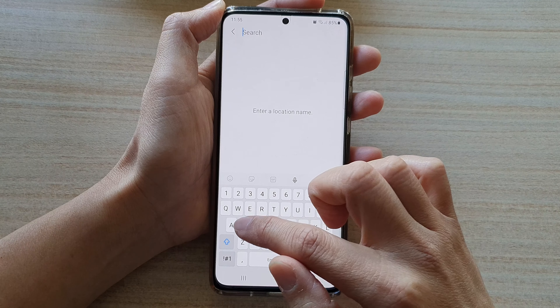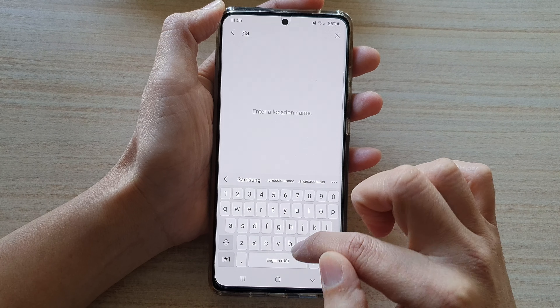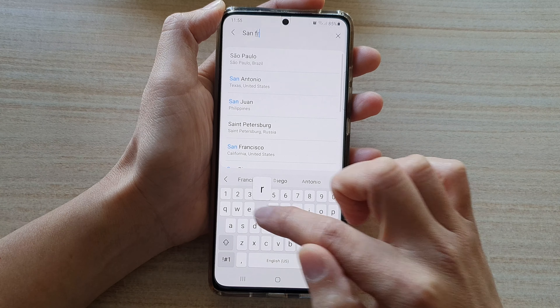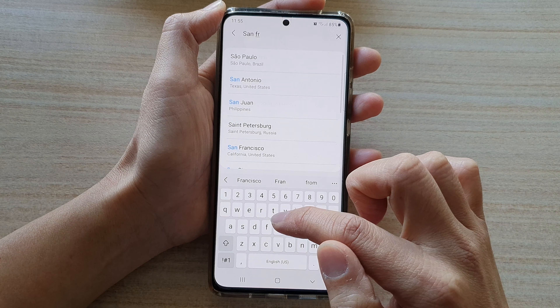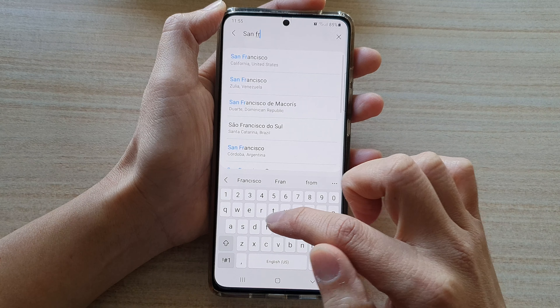Inside the weather folder, swipe across to find the weather and clock widget, then tap on Add. Next, you will need to select a city — here I've got one available to use.